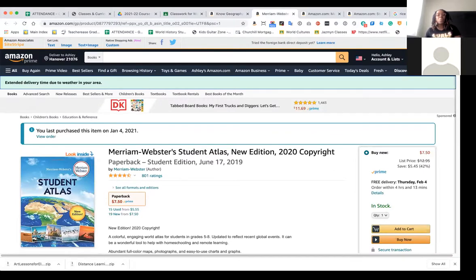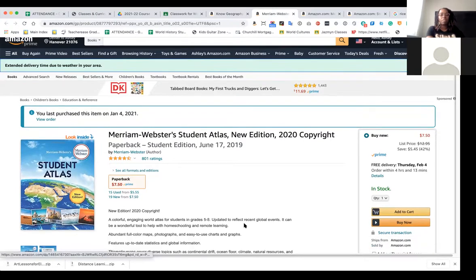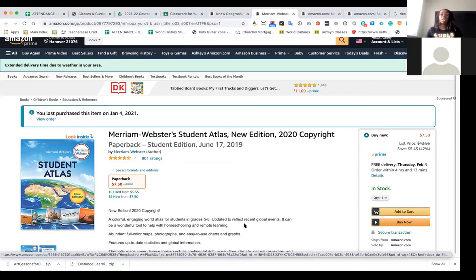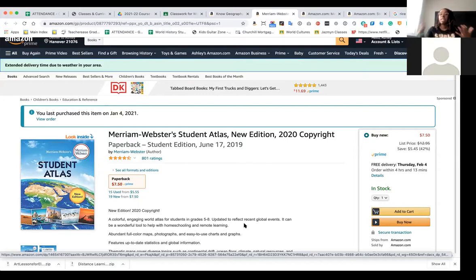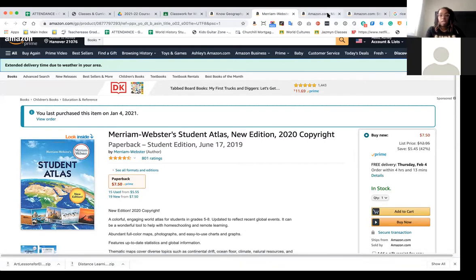The second atlas is a more updated version and it is only seven dollars and fifty cents. The reason I wanted this atlas is because it is a 2020 version and it has statistics on things like cell phone usage and very modernized data for the kids. I felt this was an atlas they could use even beyond the class, and I really wanted to couple these two atlases together to use alongside our world geography assignment book.